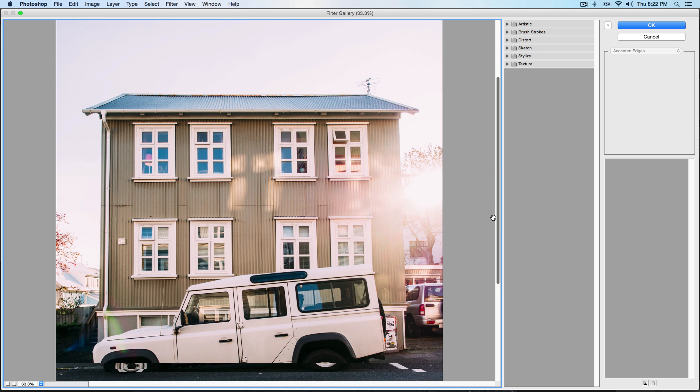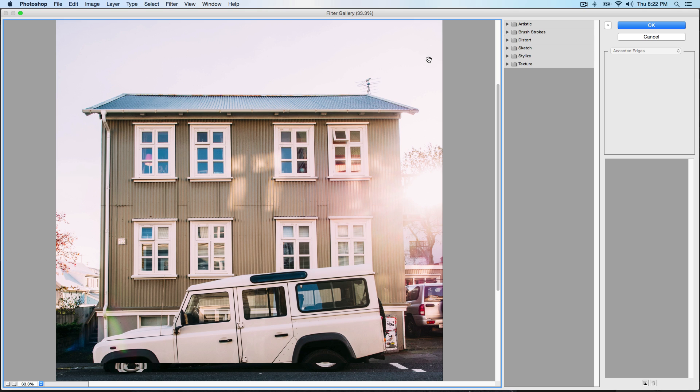With the filter gallery, it's kind of like Instagram. If you've used Instagram, then you'll see it gives you filters and this is pretty much what it is. It's kind of like Instagram within Photoshop if that makes any sense.